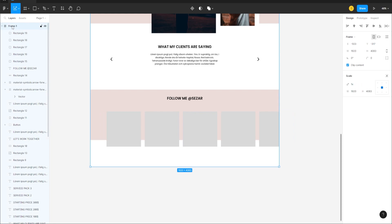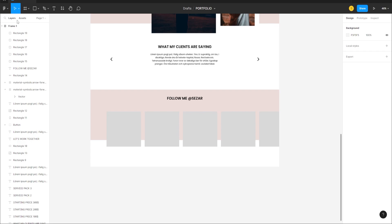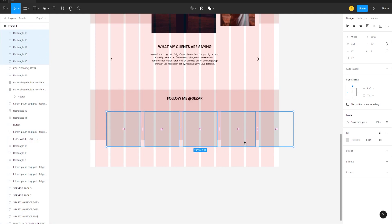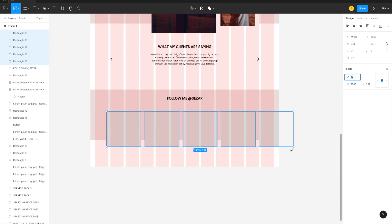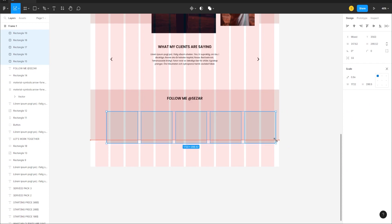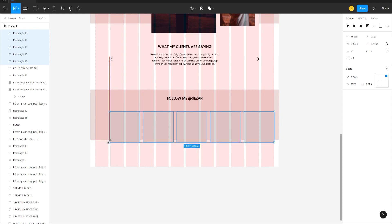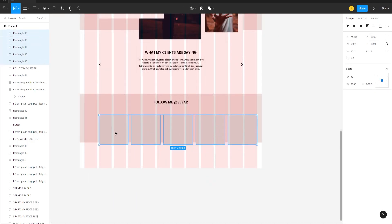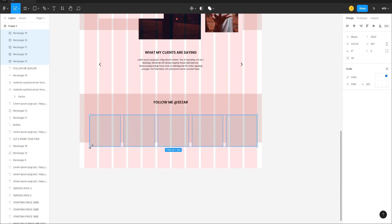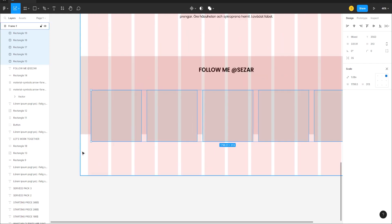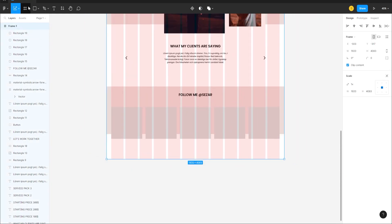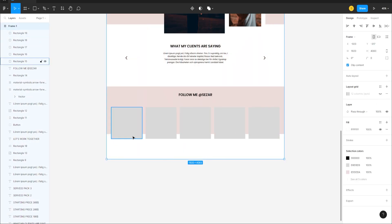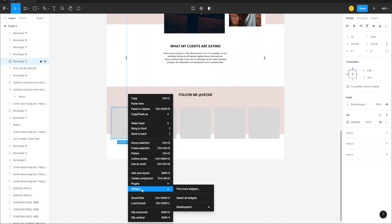Turn on the grids from the Frame panel, select all five rectangles, use the Move tool and Scale tool to align them to the grid proportionally. Adjust until they sit correctly, then turn off the grid.